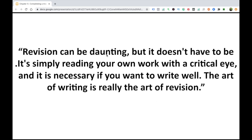When we talk about revision, it can be a difficult task, but it doesn't have to be. It's simply reading your own work with a critical eye. Revision means reading what you yourself have written with a critical eye — reading it like a critic, identifying the strengths and weaknesses. The art of writing is really the art of revision.